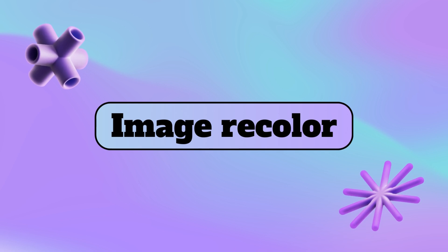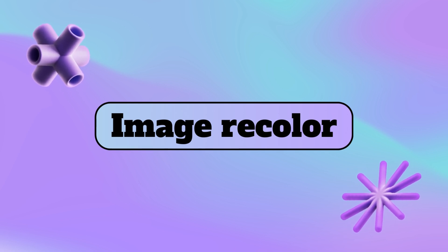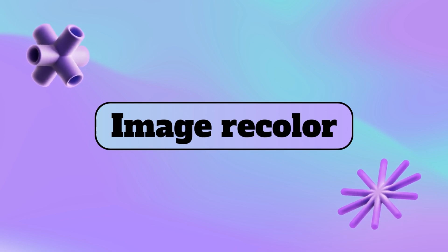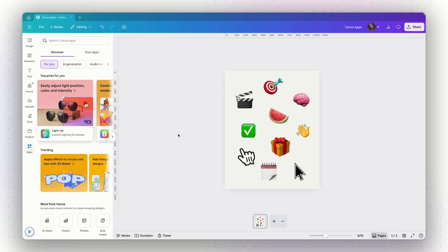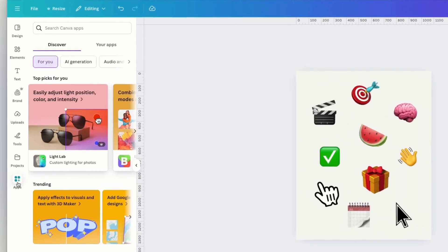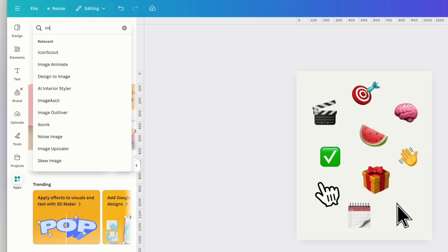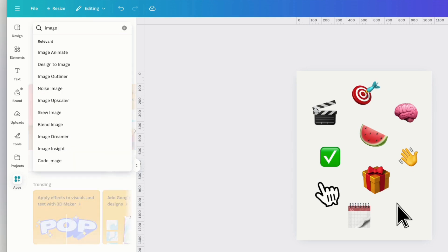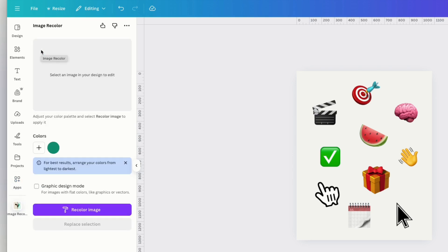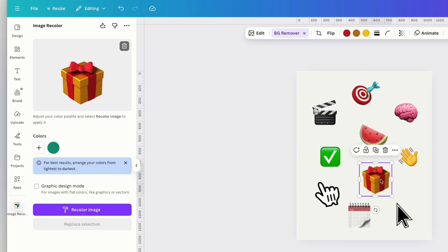The next app is going to allow us to recolor images using a color palette. So you can easily match images to your brand. To show you how to do that, I've added a few emojis to this design and let's try to change their colors to match my brand colors. So to do that, I will go again to the left panel, click on apps and then search for image recolor. Then I will choose this app. The first thing I will need to do is choose one of these emojis. Let's choose this present emoji and then I will see a preview of it right here.